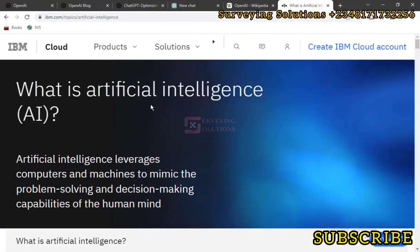Hello guys, welcome to Surveying Solutions here on Mbawan's channel, where you get solutions to all your surveying problems. It's nice having you in class again today. We are going to look at something very, very interesting — extremely very interesting.